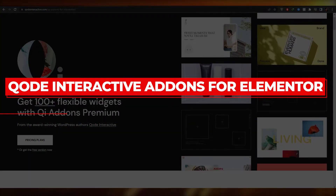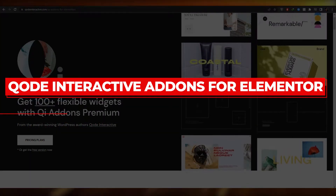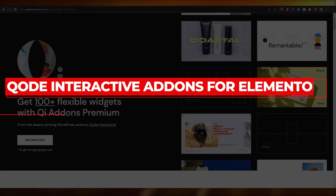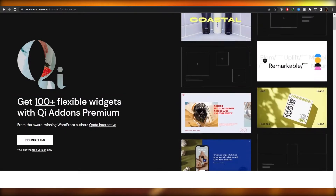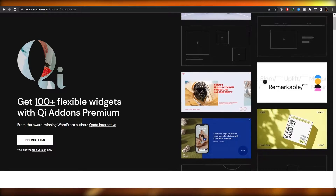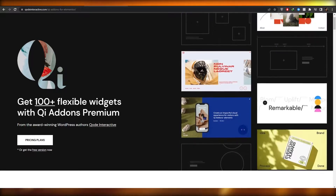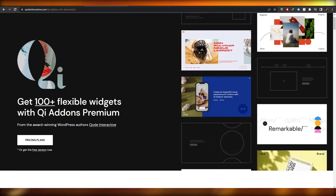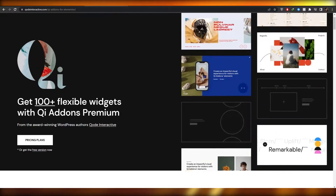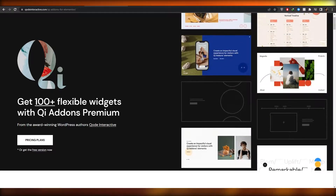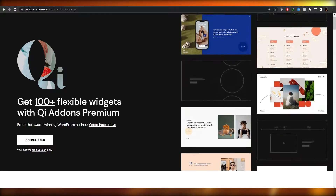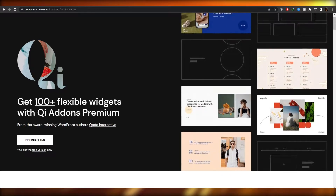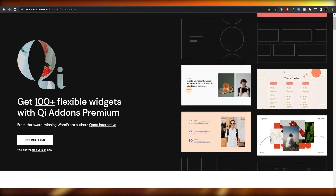QI Interactive Add-ons for Elementor. Hi guys, welcome back to another video. In this video I'm going to be telling you how you can use QI Interactive, or QI Add-ons for Elementor.